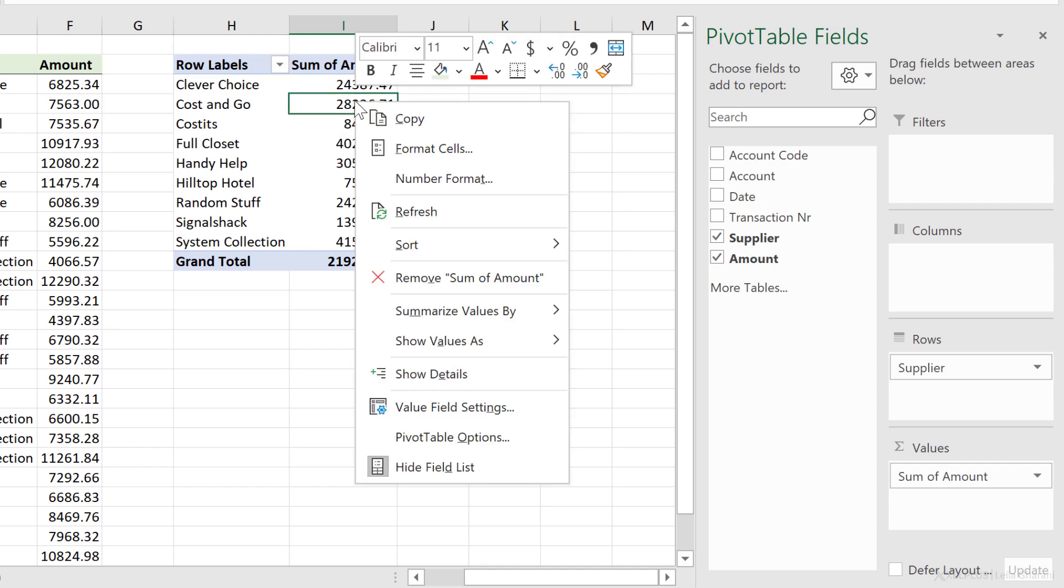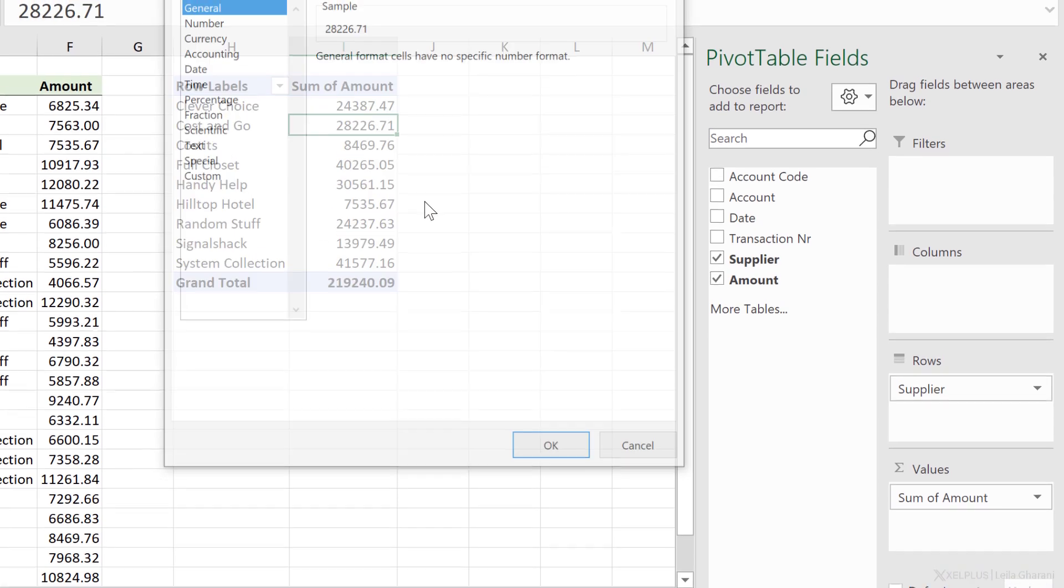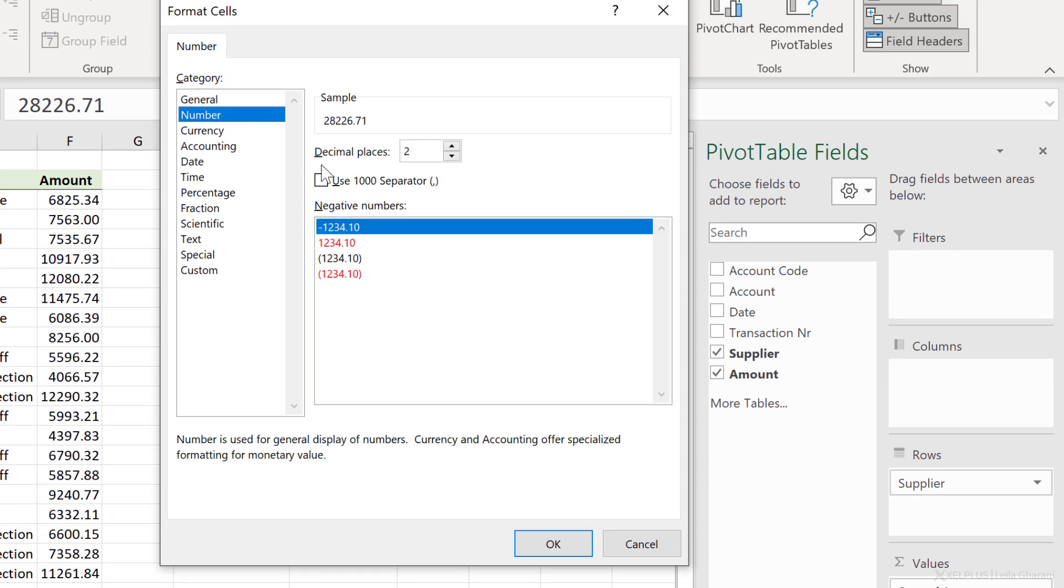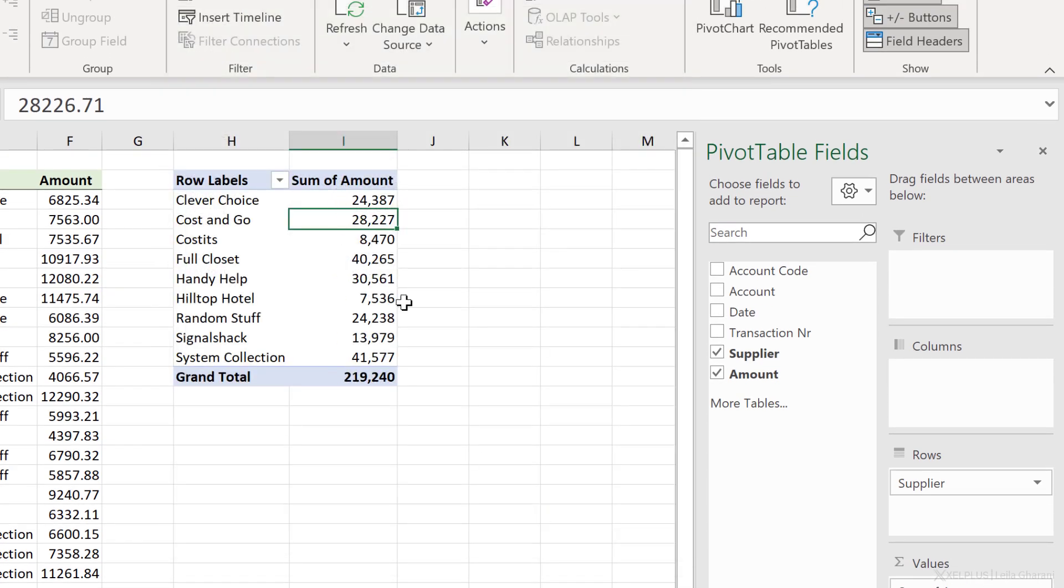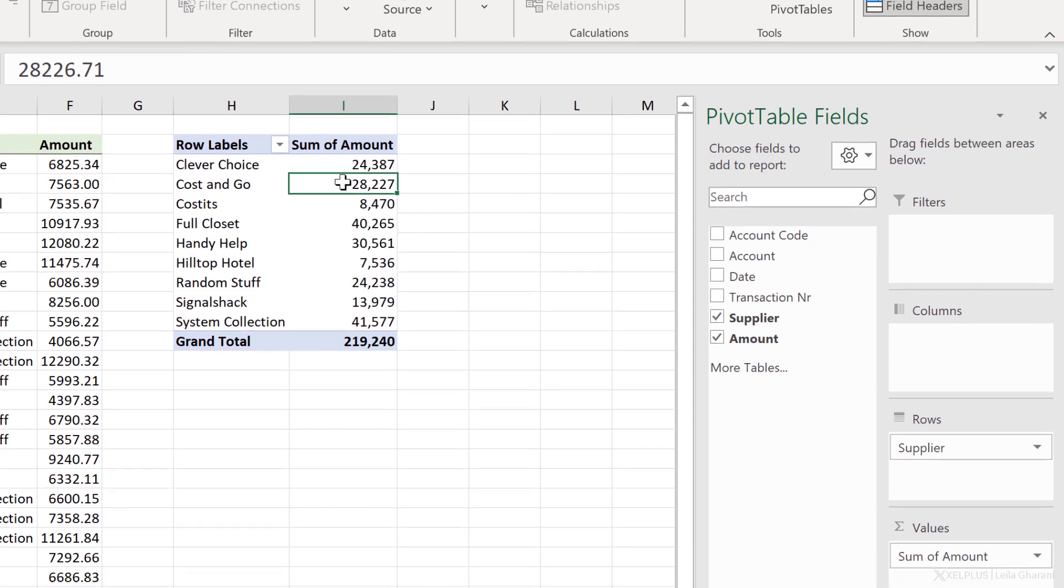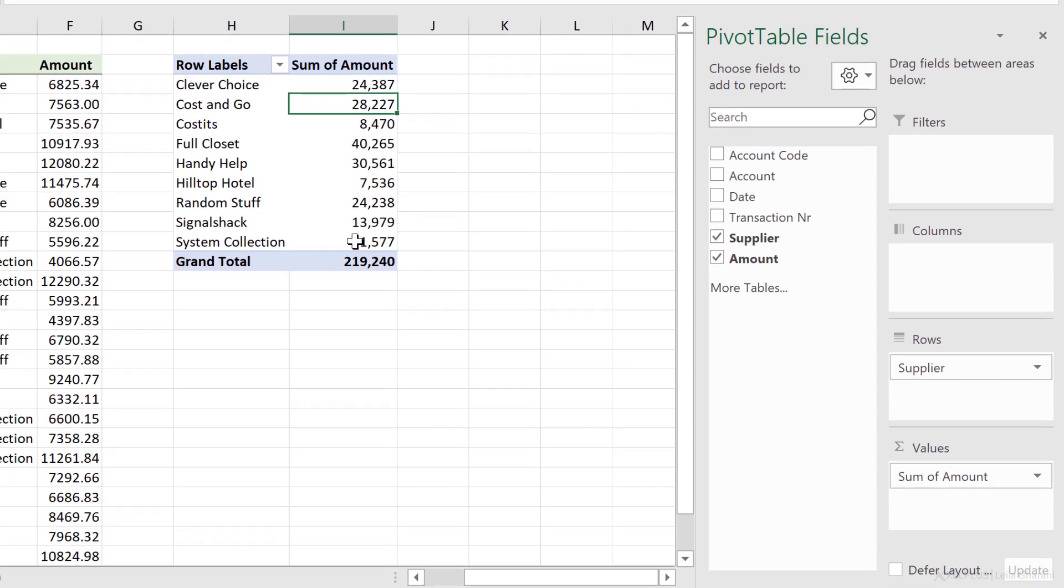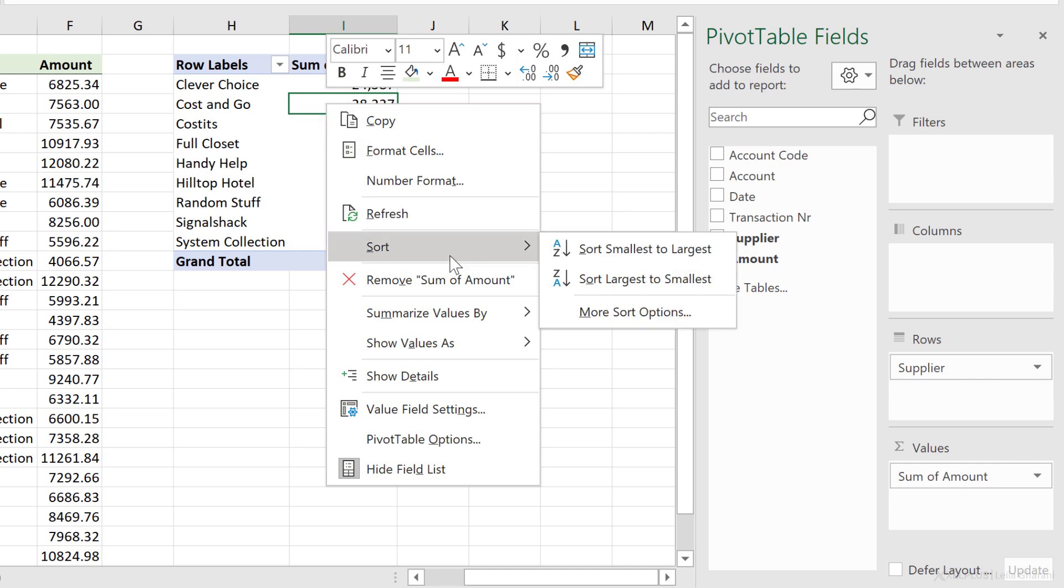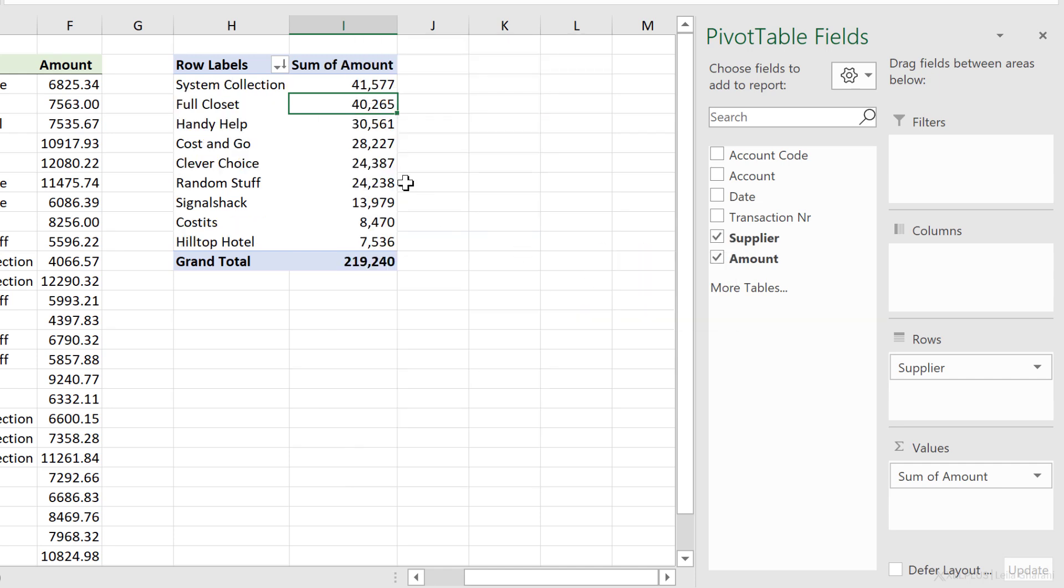You can also update the number formatting. Just right mouse click, go to number format, change this to a number. I'll use a thousand separator, zero decimal places, and I have my values here. I can also dynamically sort this. Right mouse click, sort, sort largest to smallest.